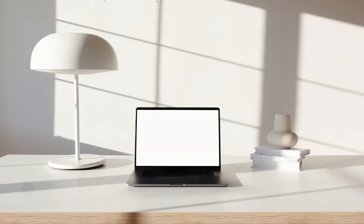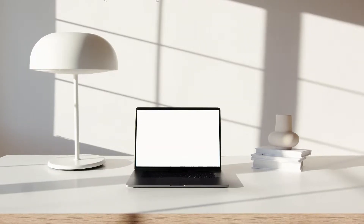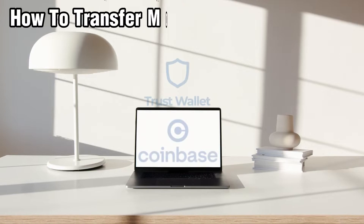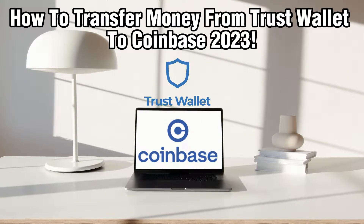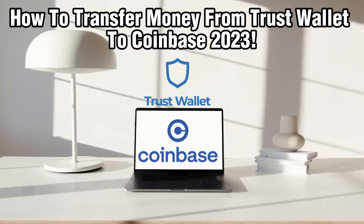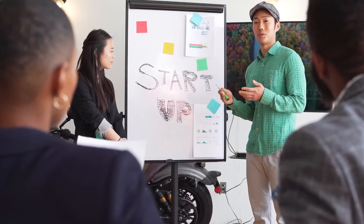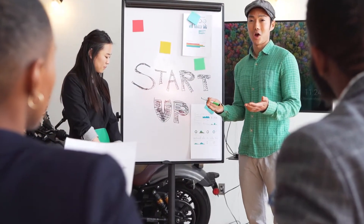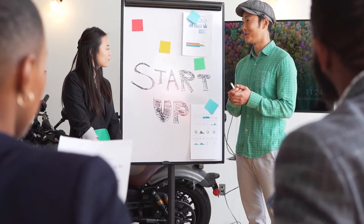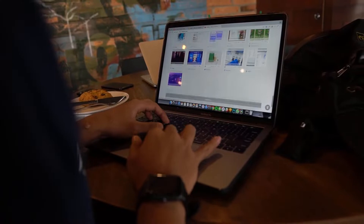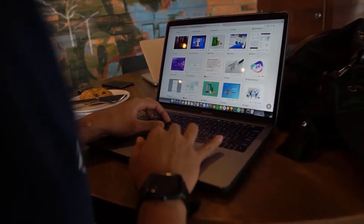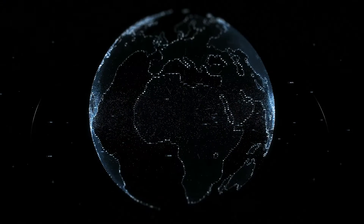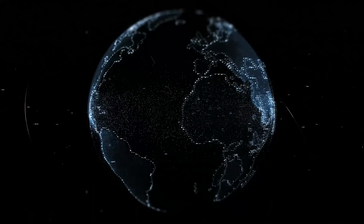Hello everyone and welcome back to our channel. In today's video I'll be showing you how to transfer money from Trust Wallet to Coinbase in 2023. Moving funds between these two platforms allows you to manage your cryptocurrency with ease, and in this tutorial we'll walk you through the process of safely transferring your digital assets.